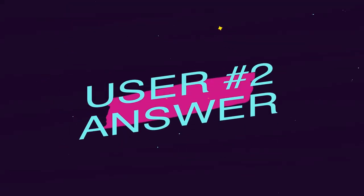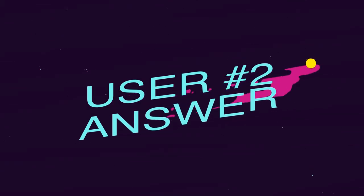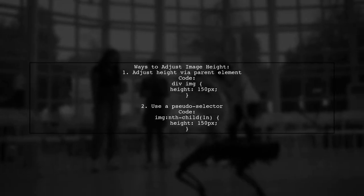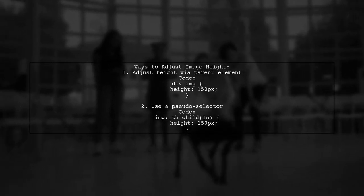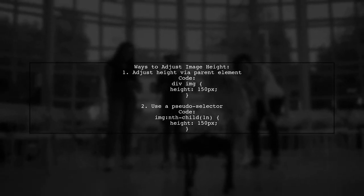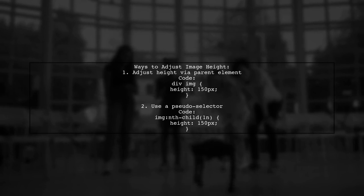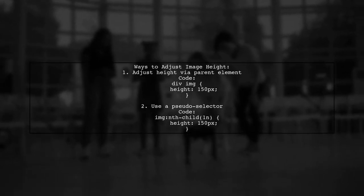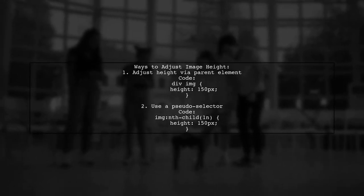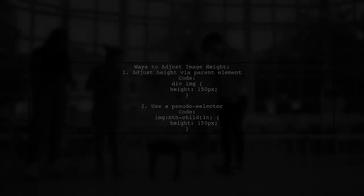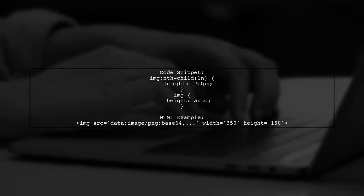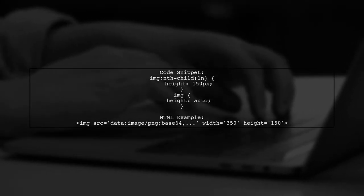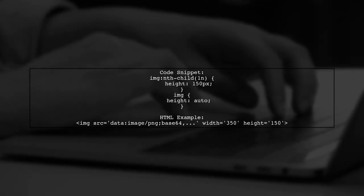Let's now look at another user-suggested answer. To remove height auto in CSS, you can adjust the height through the parent element or use a pseudo-selector. For example, set a fixed height for images using CSS. Here's a code snippet showing how to set the height for images while keeping the height auto for others.